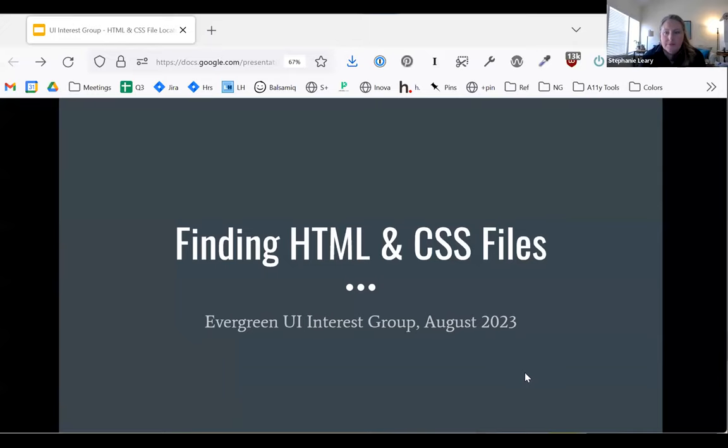Let me watch my screen share. Can everybody see some gray slides that say 'Finding HTML and CSS Files'?